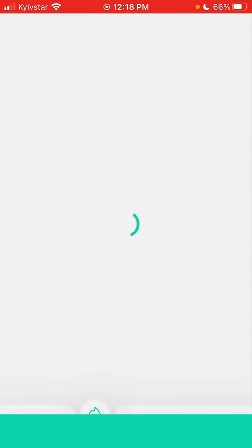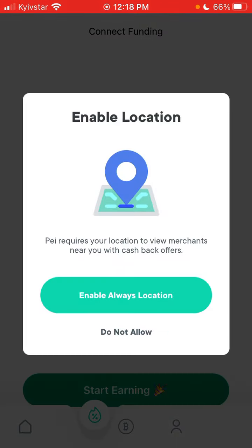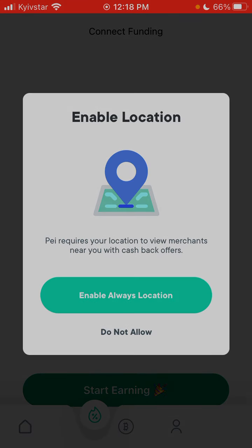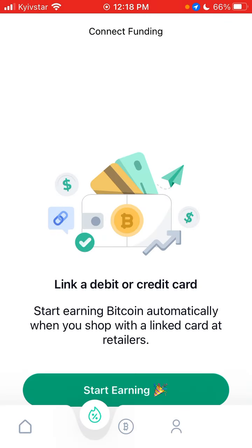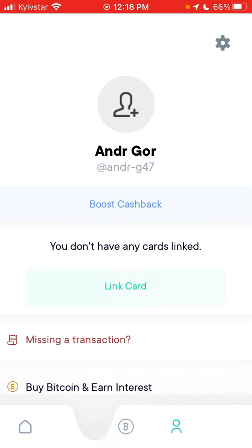So there you have it, that's the process of enabling location. And there you have it, now I created an account in the Pei app.